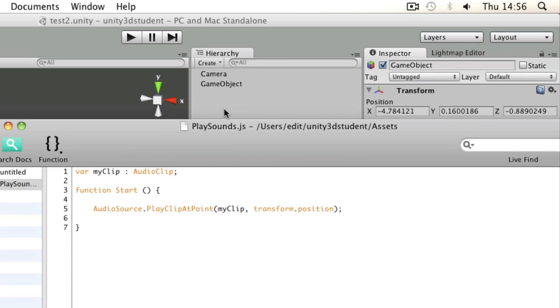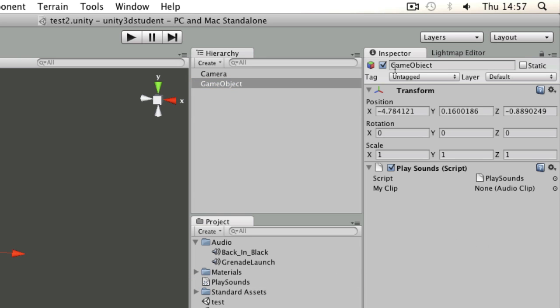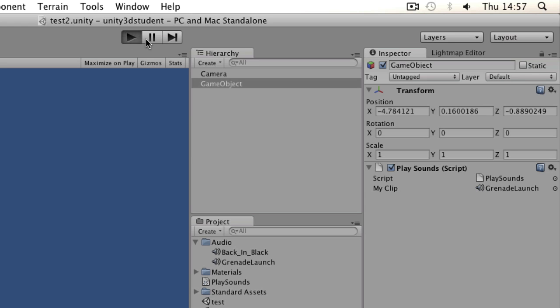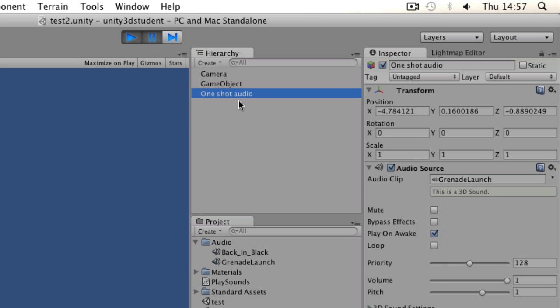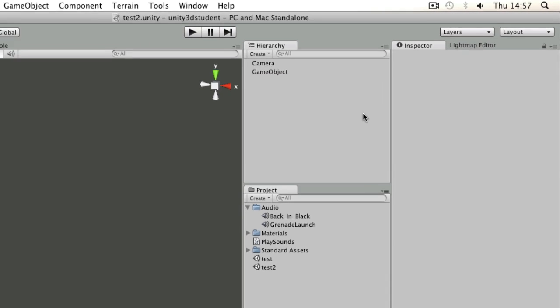So I'll save that, switch it back to Unity, and then reapply that so it can take the position from transform dot position. Then I'll simply apply my grenade launch sound again and press play. You can only notice it if I pause it very briefly, but that script has spawned this third object called one shot audio which has grenade launch already applied to it. If I let that continue playing, as soon as the audio is finished that object gets tidied up and destroyed.